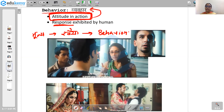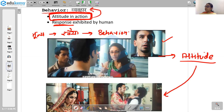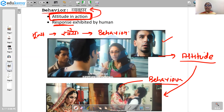Let's take an example from Three Idiots. There is an argument going on between the actor and the actress about a person called Suhas. The actor says that life is just a profit and loss statement for Suhas — he is talking about Suhas's attitude. His attitude is that life is just a profit and loss statement. And whenever a situation comes, that is the behaviour of Suhas that is exhibited — when the attitude comes into action, it becomes behaviour.